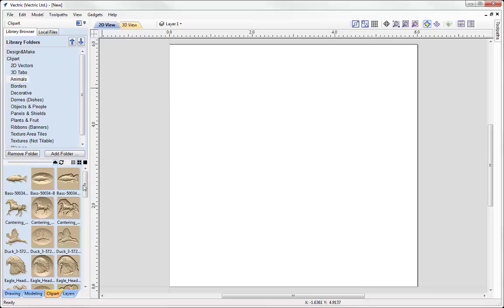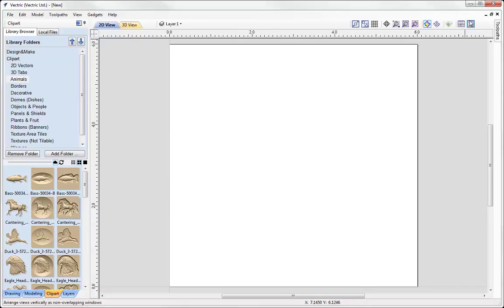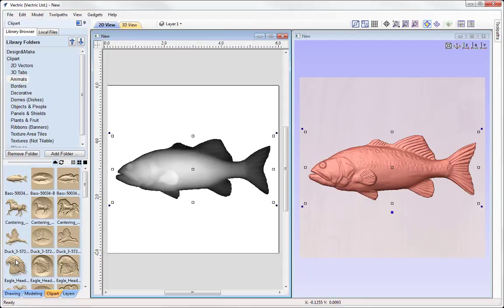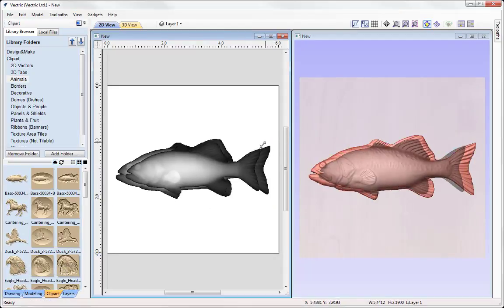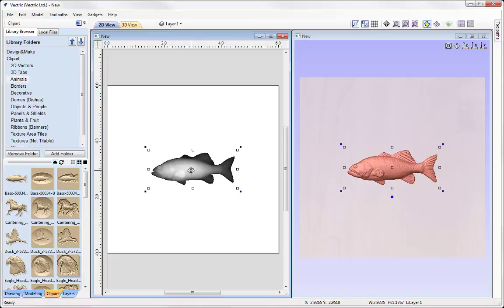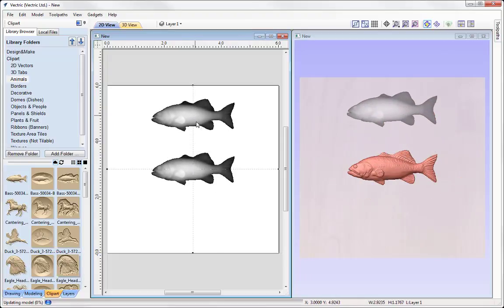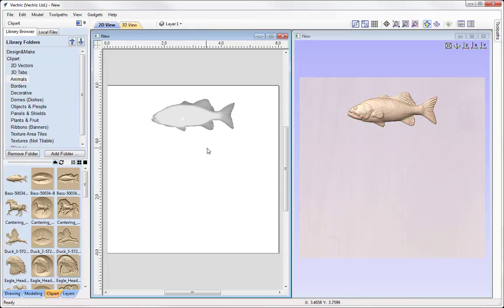To bring clipart into your session we can simply double click on a piece of clipart. We just tile our windows to begin with so you can see the 2D and the 3D view. So double clicking on a piece of clipart will bring that into the centre of your job. We just shift to bring that down and then we're just going to move that up like so.